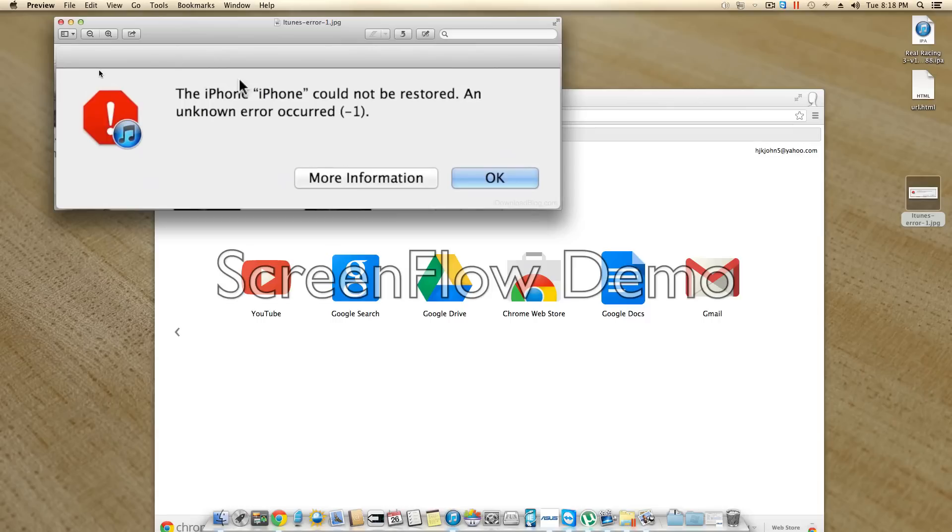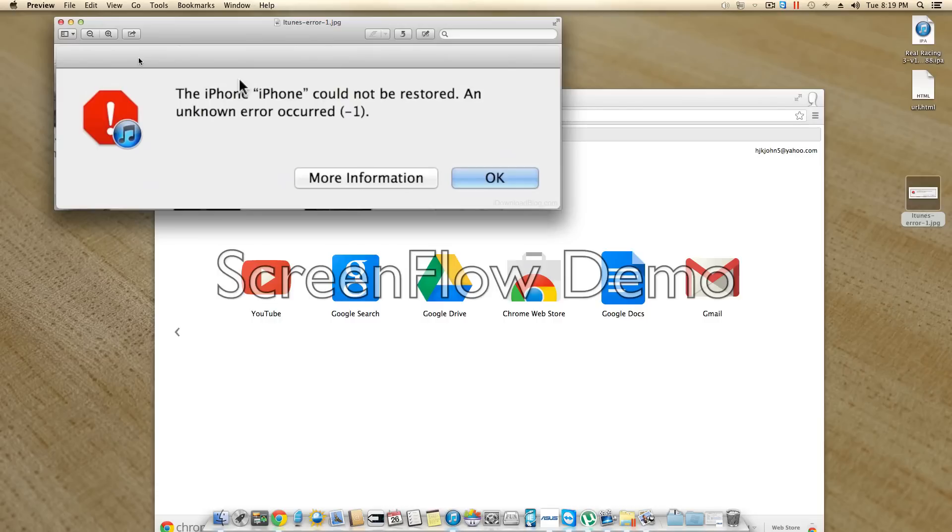This is going to be a video on how to fix error negative 1 in iTunes. I think it's a baseband chip error, and the phone just won't restore. I don't have the phone that was doing this anymore, but I will show you what I did to get past it.